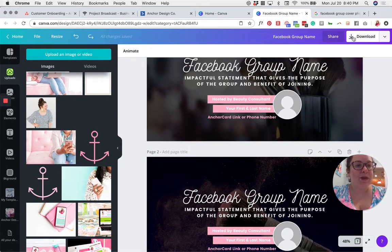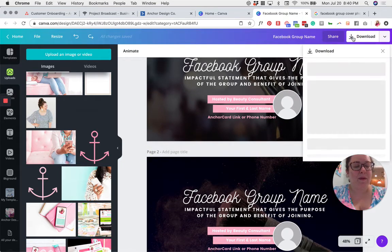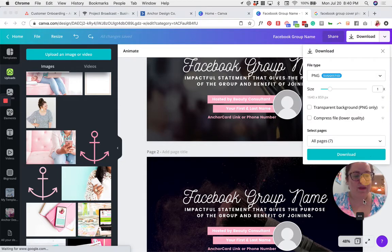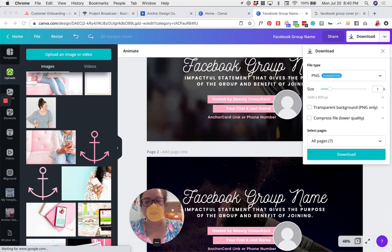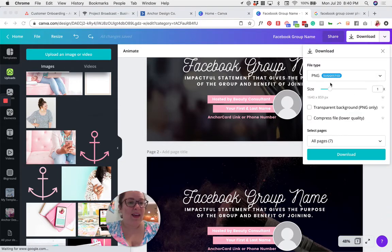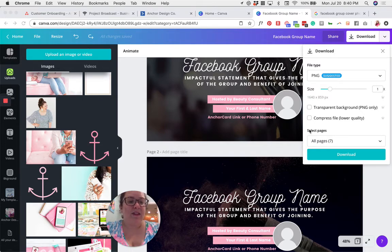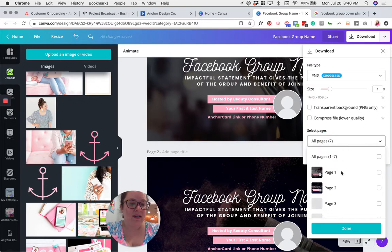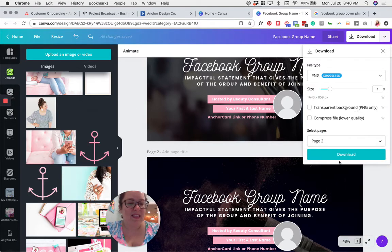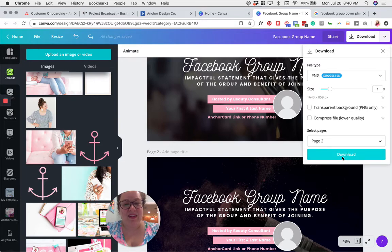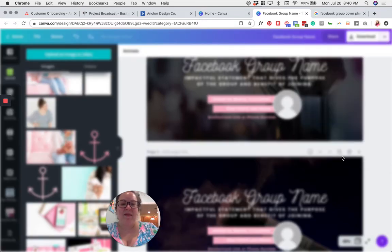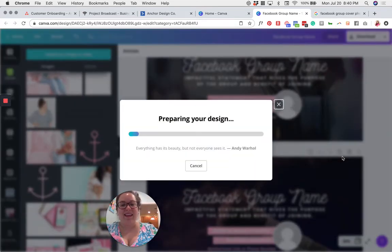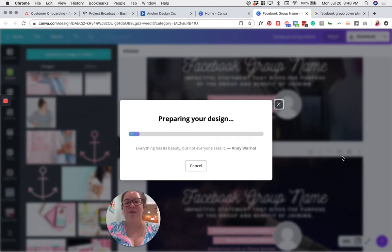So we're going to go to download on the upper right-hand corner. Let me get my face out of the way first. And then we're going to leave it as a PNG. That's perfect. And under select pages, you're going to click on that and just select the one page that you want to download, just page two in this case. Hit done, hit download, and then Canva will prepare your design and then save it to your computer for you.